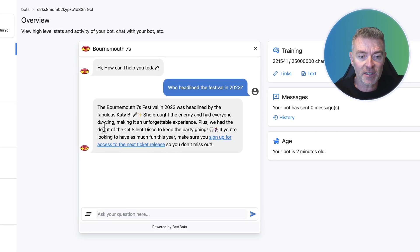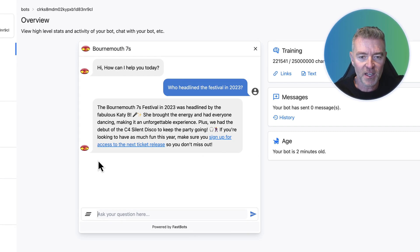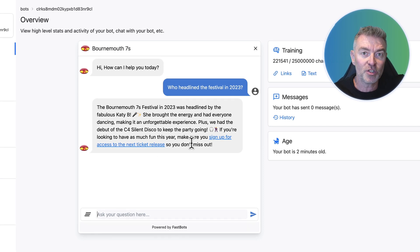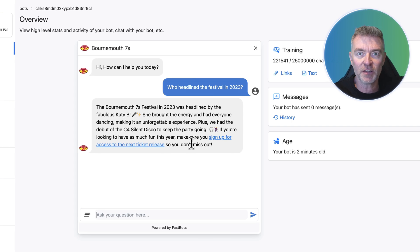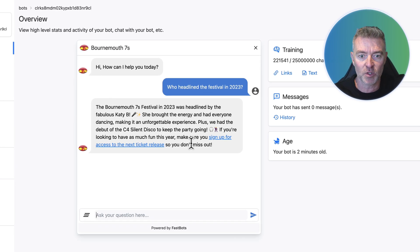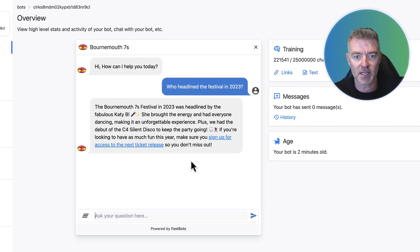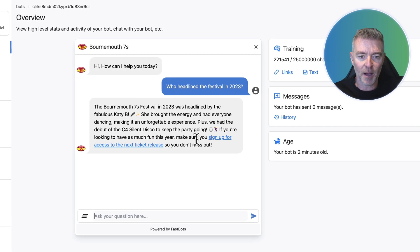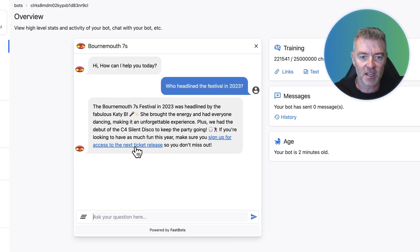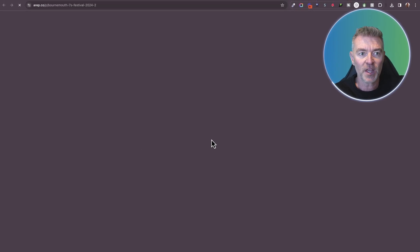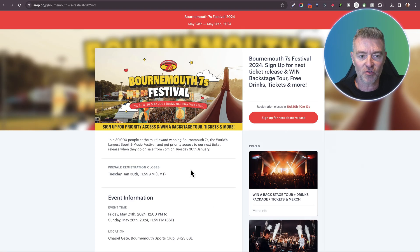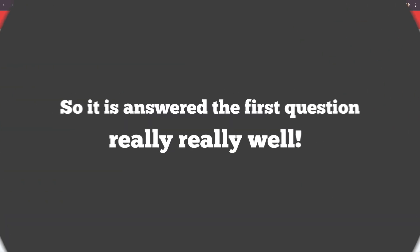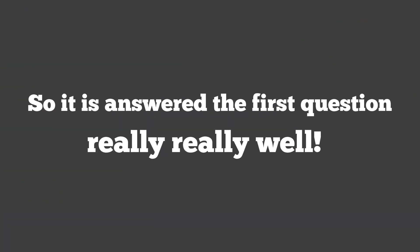Plus we've had the debut of the C4 silent disco to keep the party going. And there you are. And what the chatbot has been told to do is to give answers in a nice friendly, upbeat, kind of maybe even slightly humorous manner sometimes. And then promote the event and get people to buy tickets. So you can see there, make sure you sign up for access to the next ticket release so you don't miss out. And here it is. It sent us straight to the correct page for people to sign up for the next ticket release. So it's answered the first question really well.